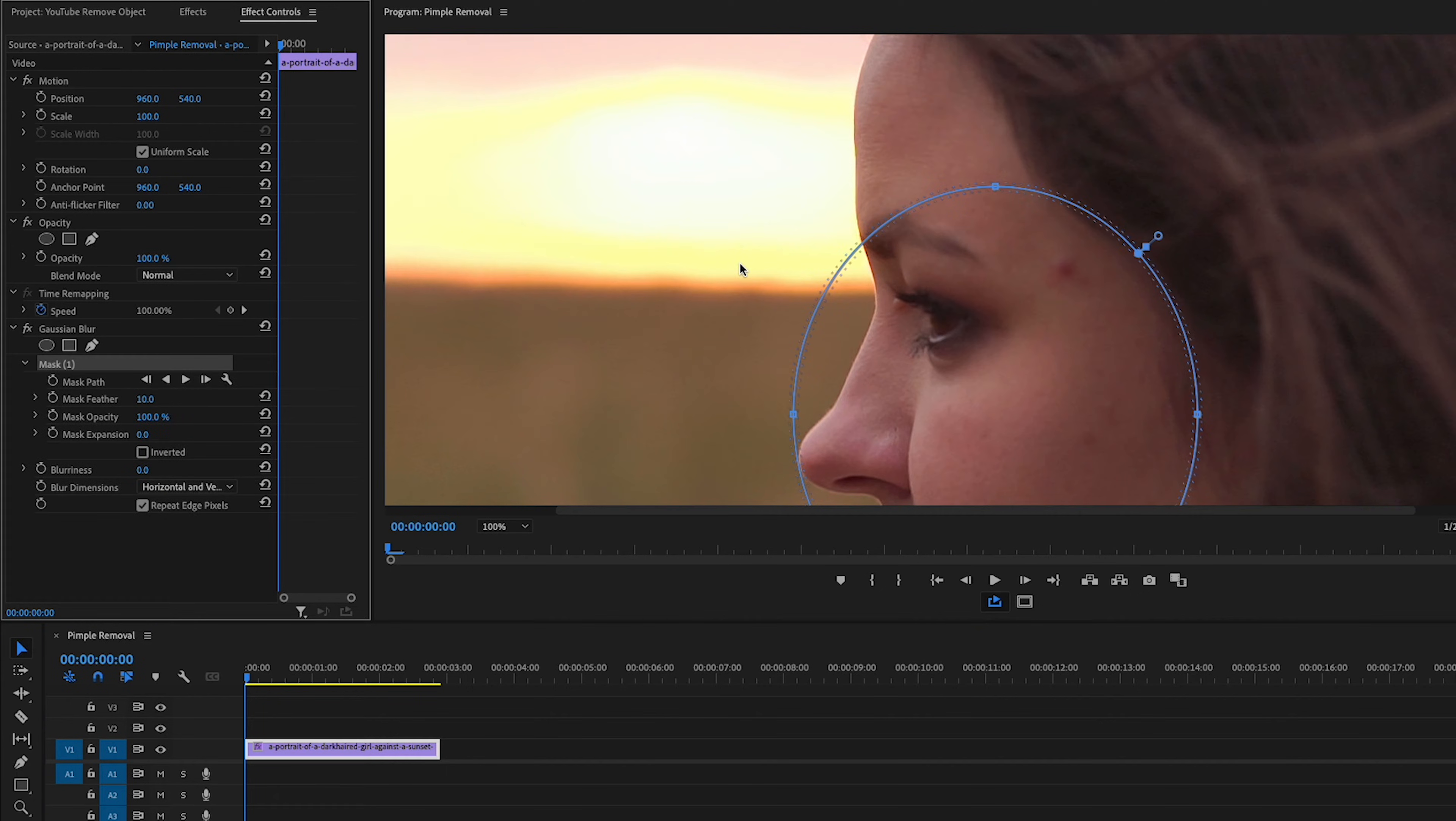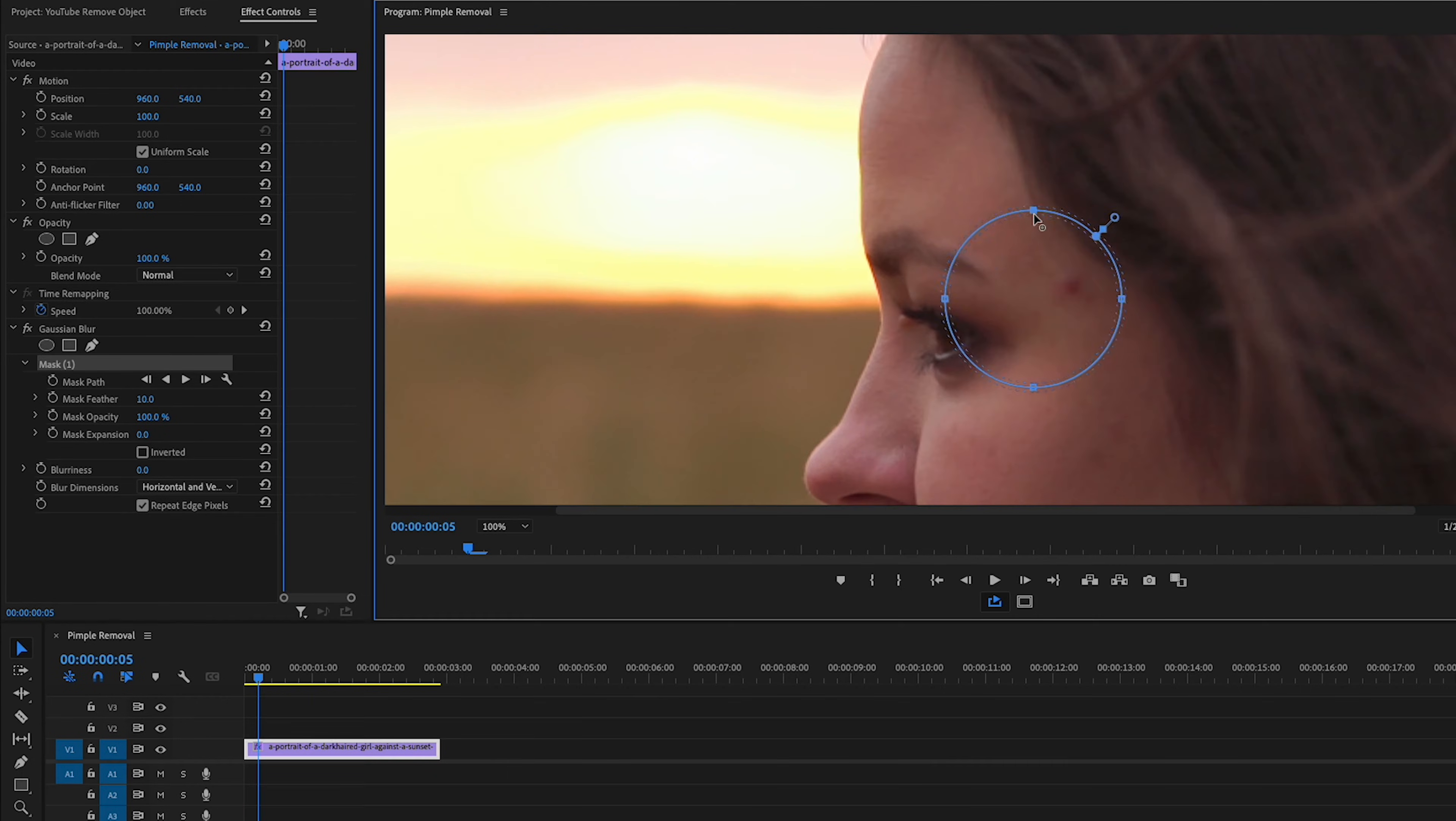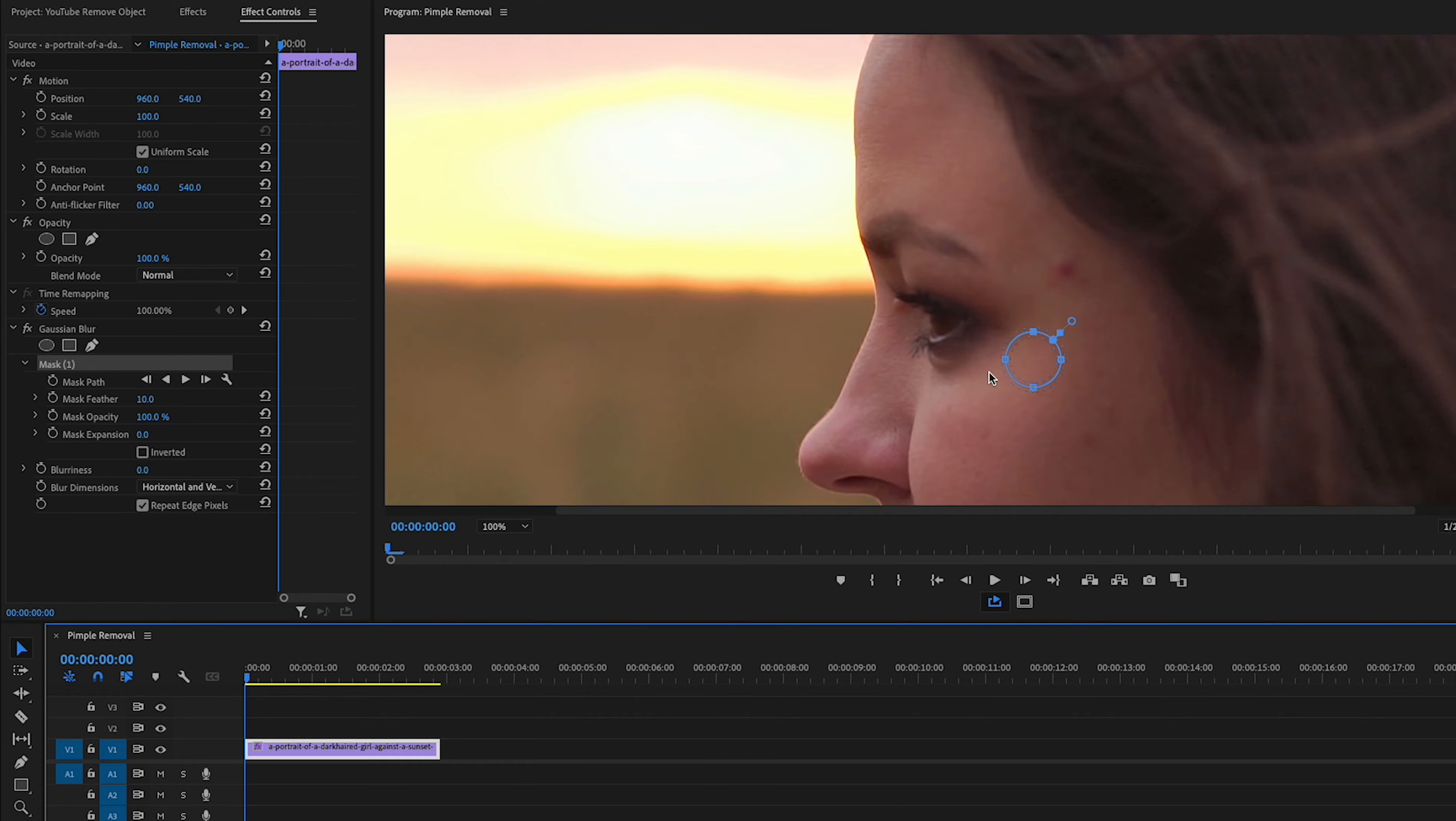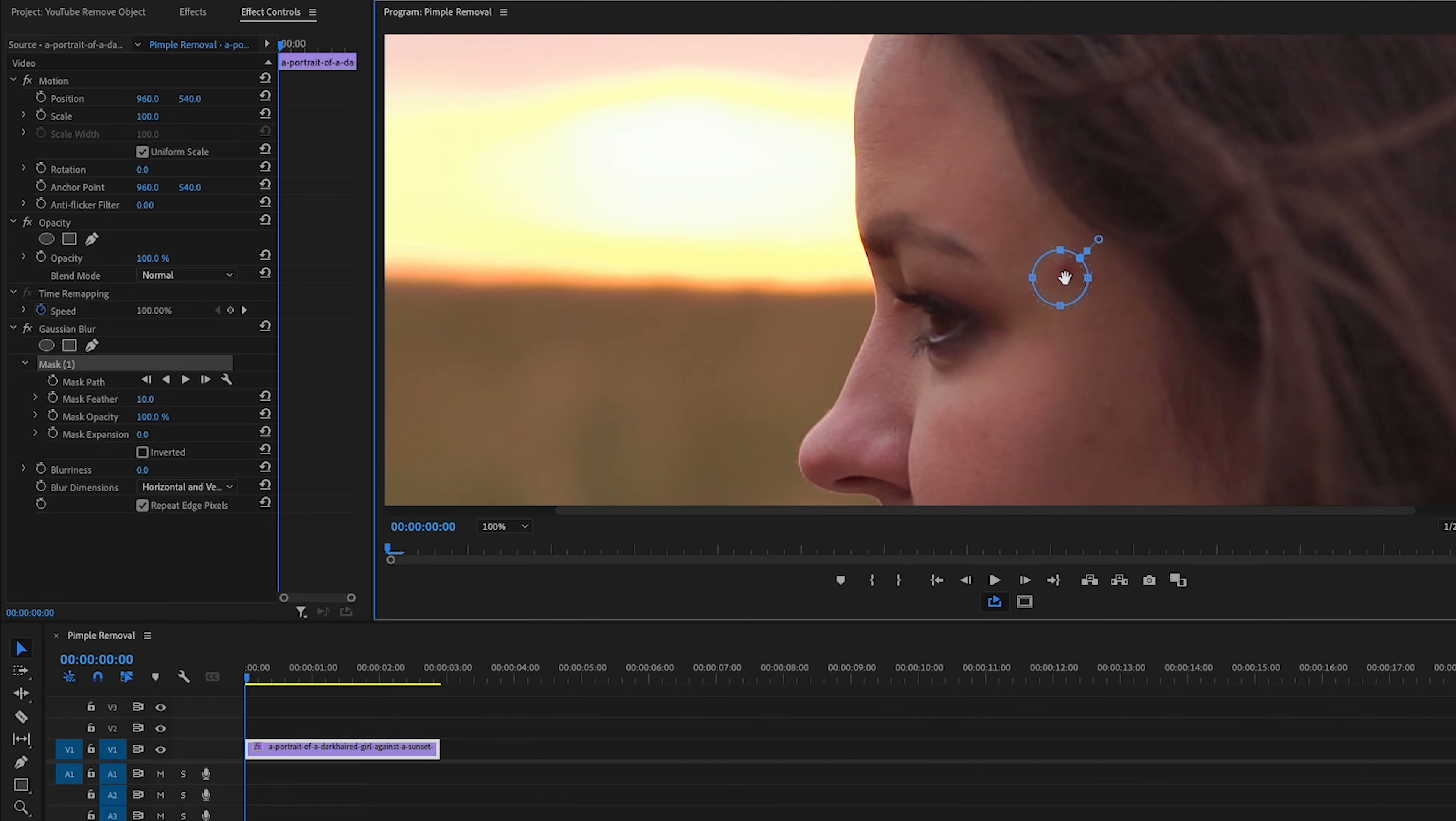I'm going to hold Shift Down on my keyboard. Holding Shift Down is going to allow us to keep this circle a proper circle. Grab one of these anchor points and drag it inward to decrease the size so that it's just a little bit bigger than the blemish itself. Now move your cursor within the circle and a hand icon will appear, which will allow you to click and drag wherever you'd like. Let's put this directly over the pimple so that the pimple's in the center of our mask.